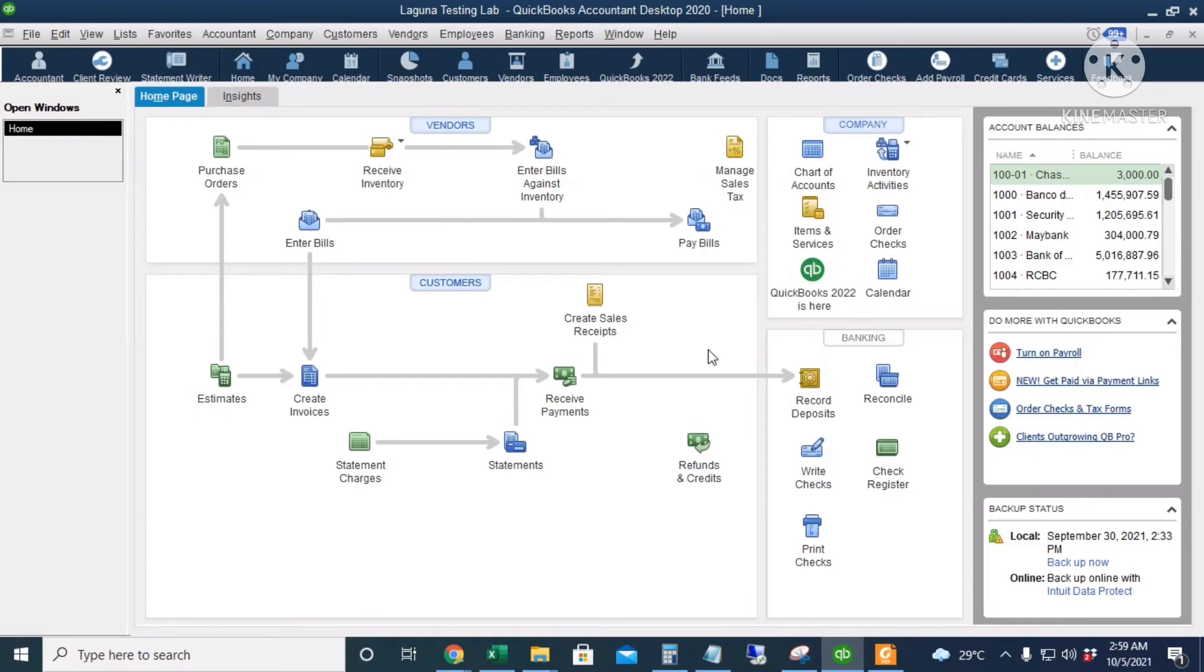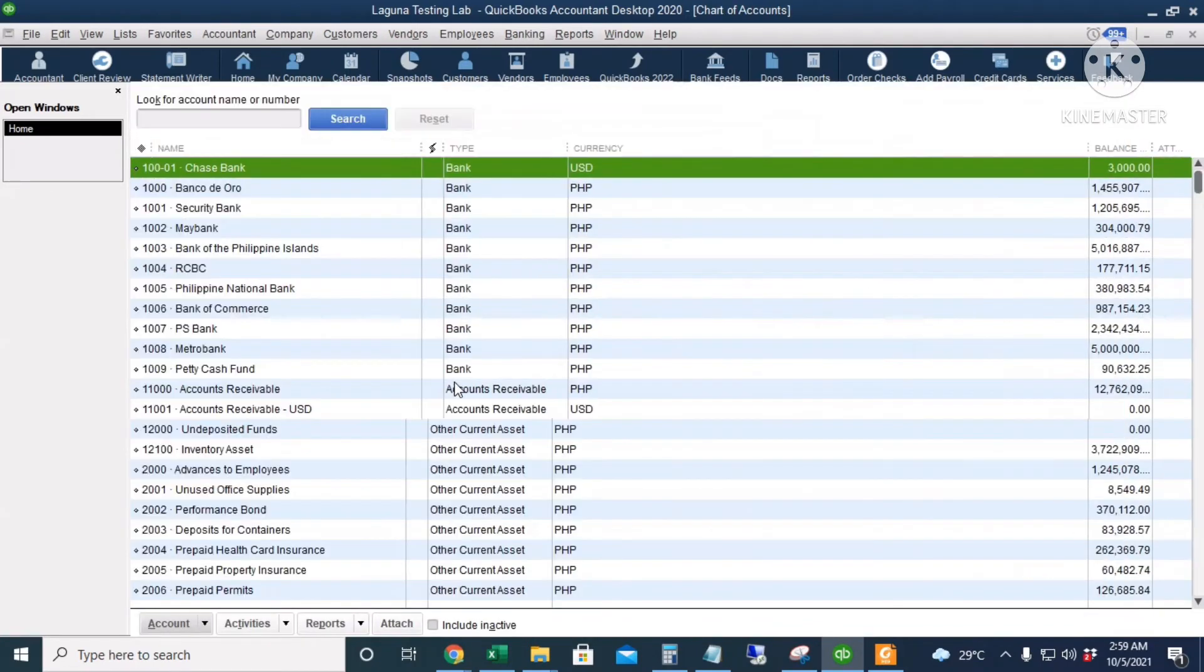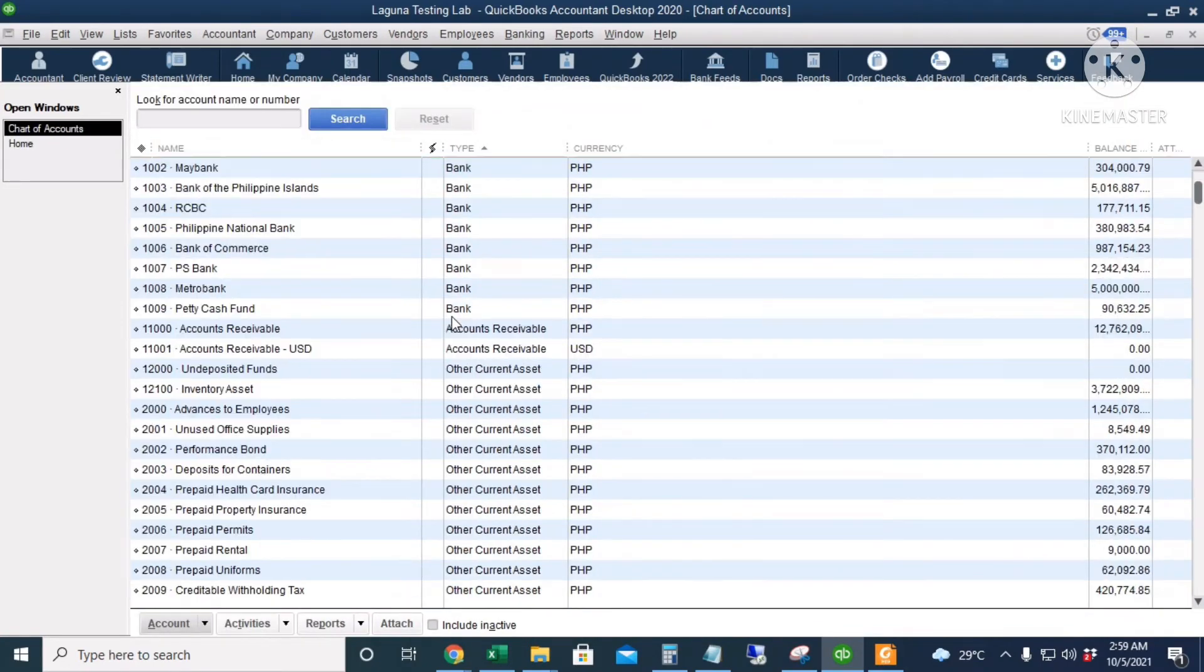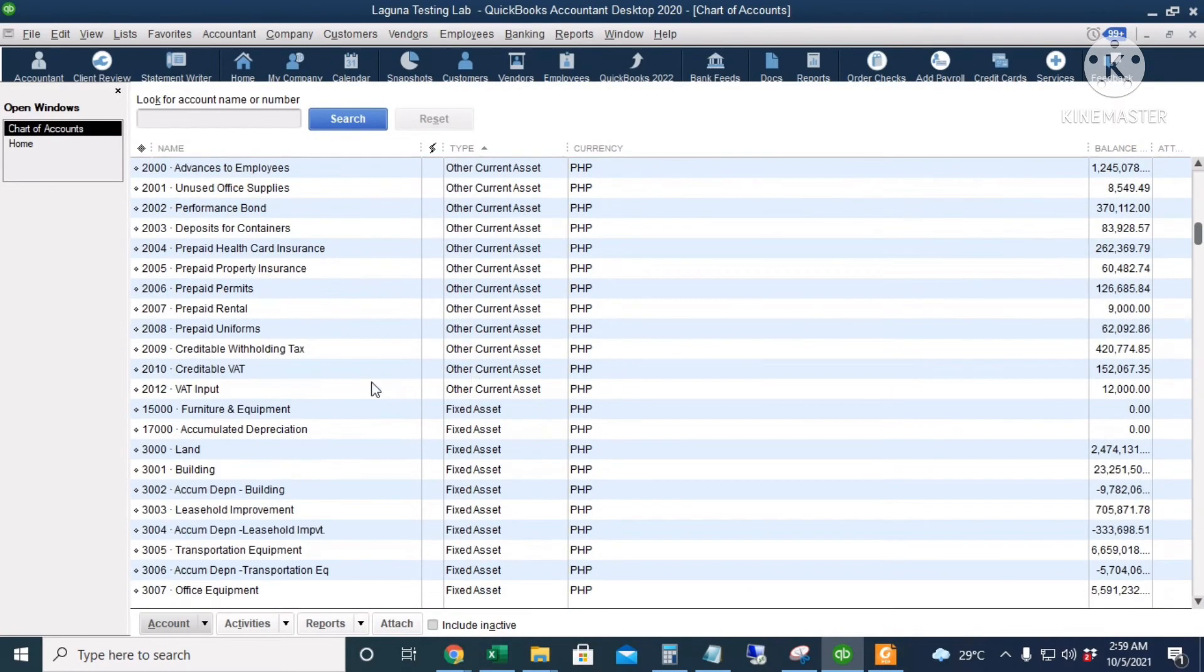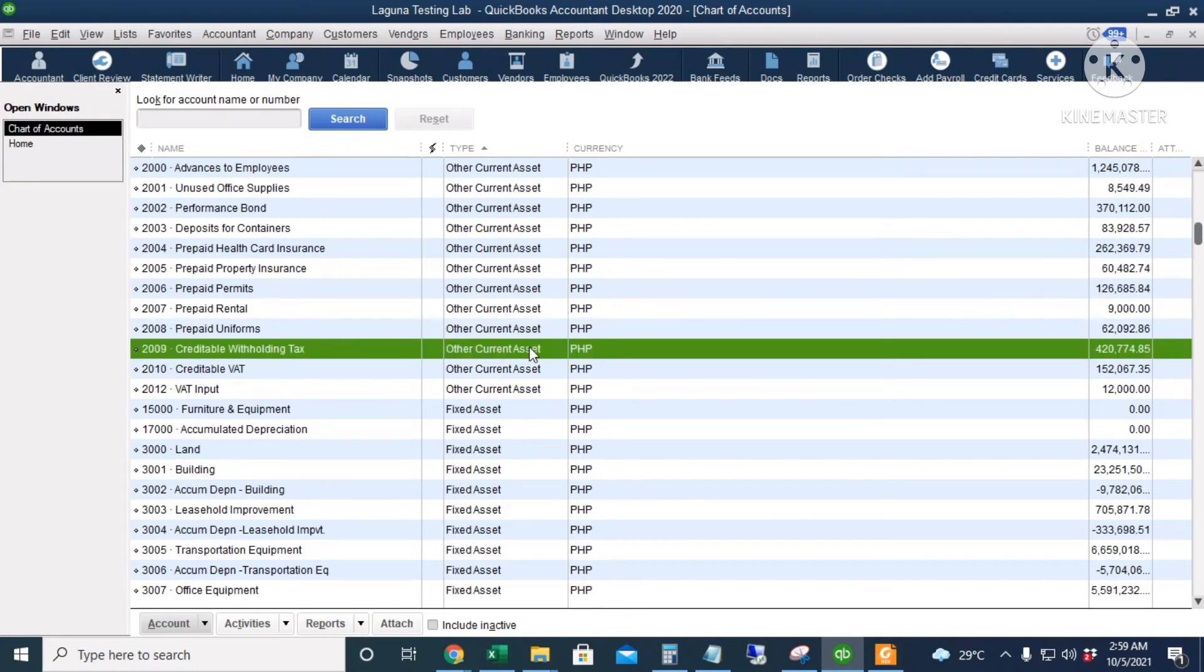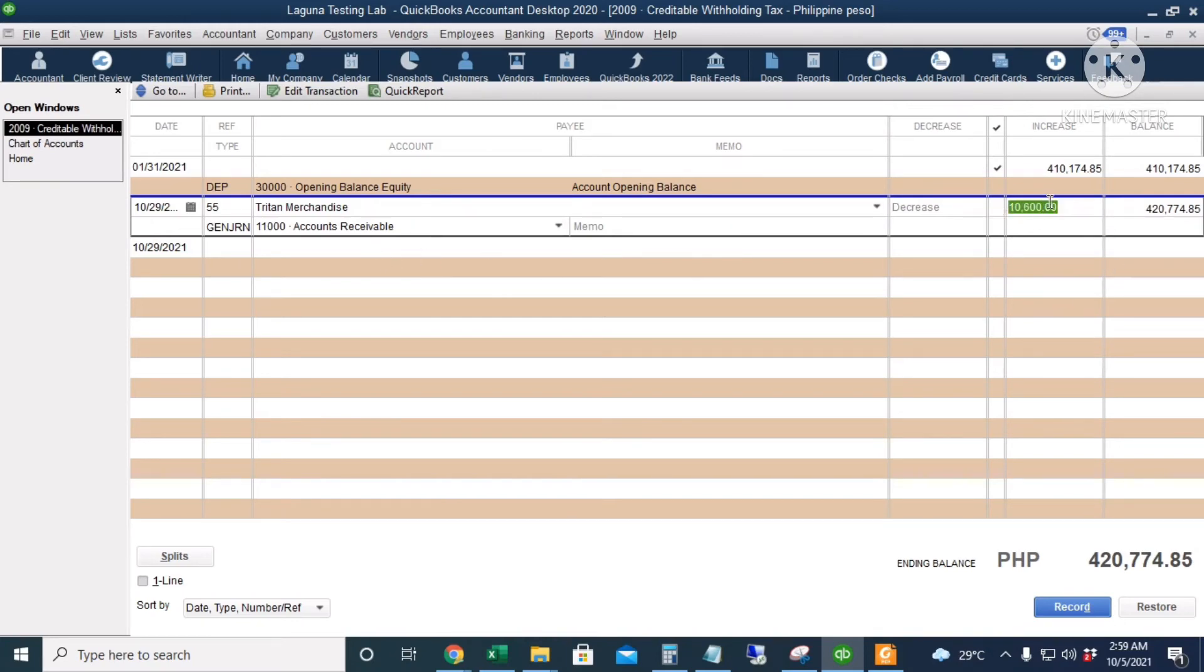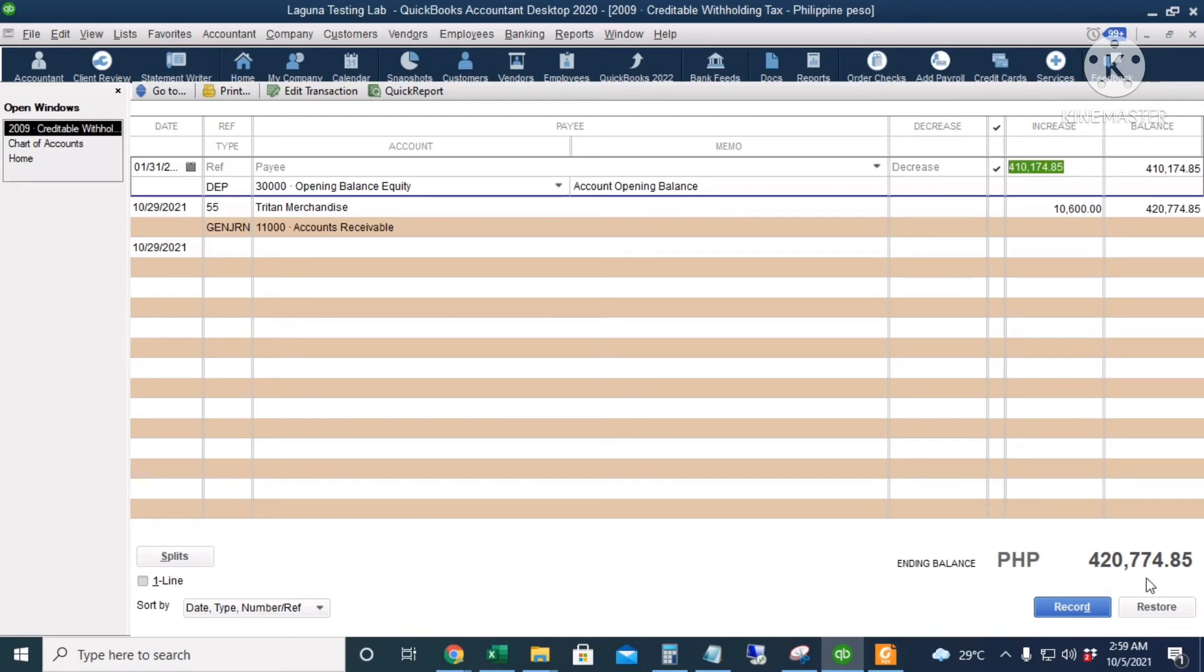Let's go to our chart of accounts. Let's check our Creditable Withholding Tax account. I will double click. So here's our 10,600 from Tritan Merchandise and then we already have an opening balance of 410,174.85 and our total creditable withholding tax is 420,774.85.